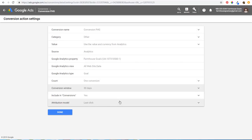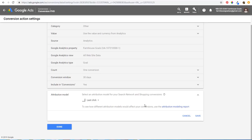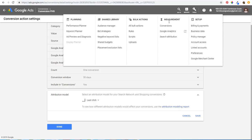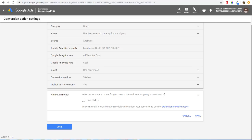Now what we want to do is come down to Attribution Model. Under Attribution Model it says: select an attribution model for your search network and shopping conversions. There's also the Attribution Modeling report — you can open it by clicking the link right here, or by clicking on Tools and under Measurement opening Search Attribution. Those are two ways to find the attribution modeling report for your Google Ads account.